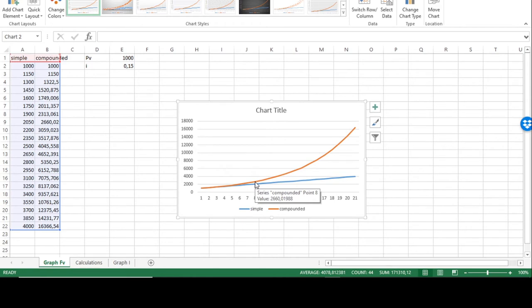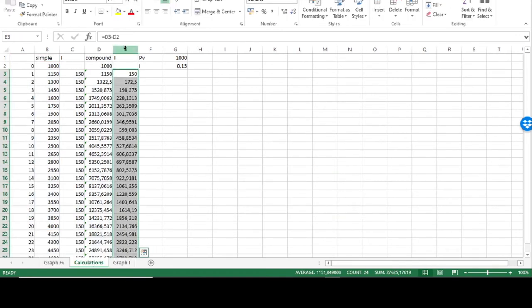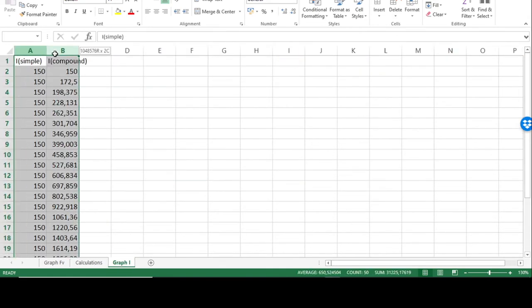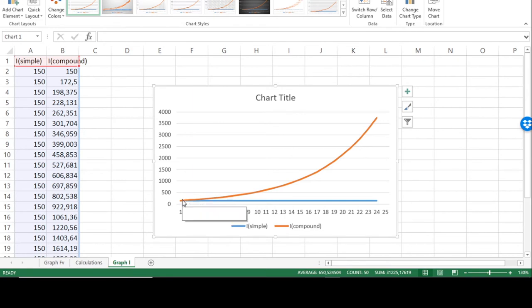In the beginning there's not much difference between the two lines, and then suddenly the compound interest future value takes off at high speed. We can do the same thing plotting the interest: simple interest remains fixed at 150 rands, but the interest under compound interest follows an exponential curve. This illustrates that compound interest makes a big difference compared to simple interest.